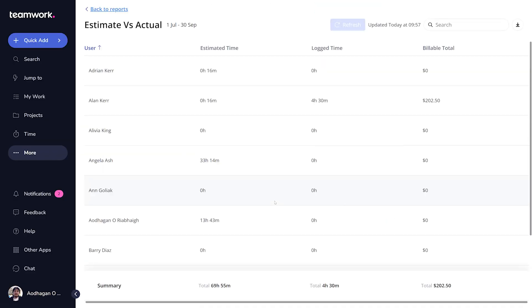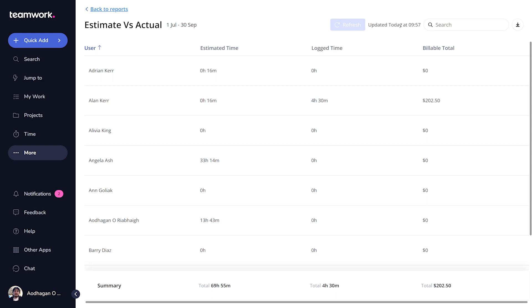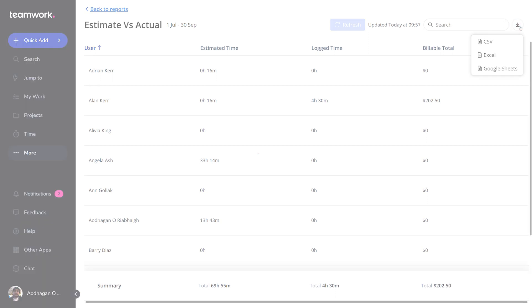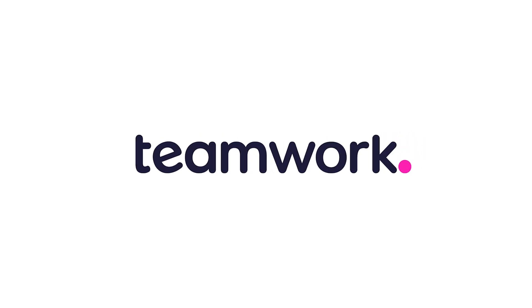Now you can view and interact with your report. These reports can be refreshed every 15 minutes. You can search through your report, and there are a variety of download options available. That's how easy it is to create and use your own custom reports in Teamwork.